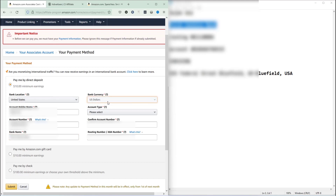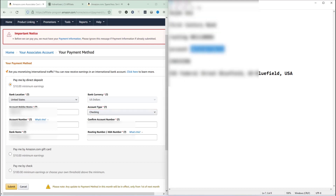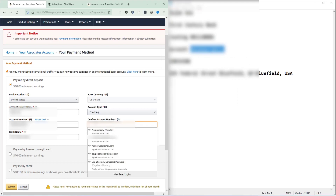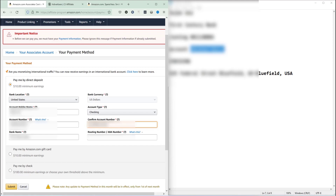The currency field is fixed to US dollars since this is a US bank account — you're going to receive US dollars into the US bank account, which is straightforward. Fifth, they ask for the account type; my account is a checking account, not a savings account. They also ask you to confirm your account number a second time, to make sure your money isn't sent to the wrong account. I'm copying my account number again and pasting it into the confirm account number field.